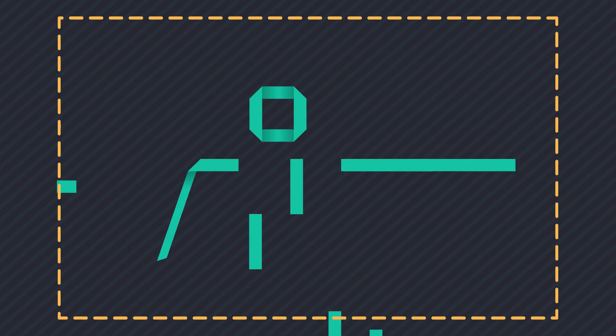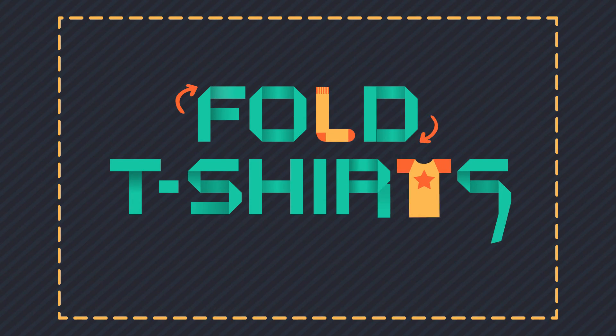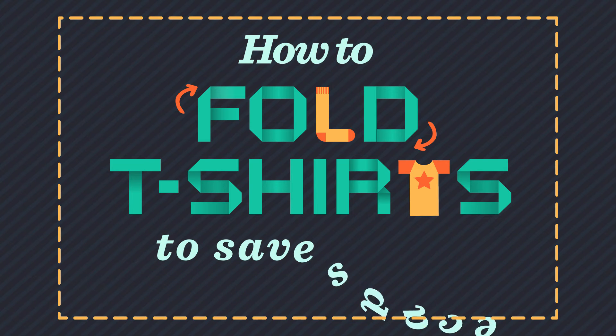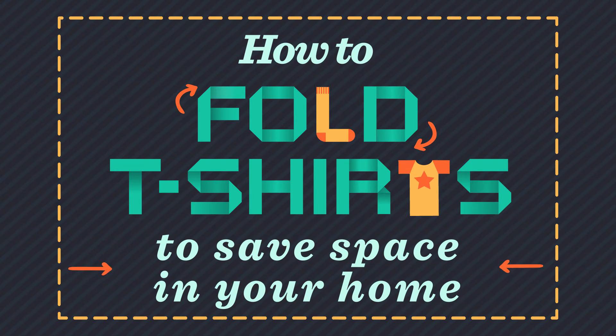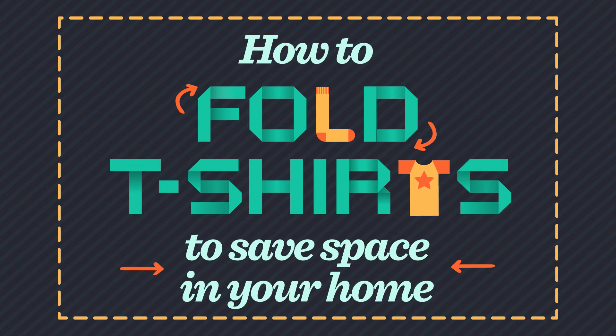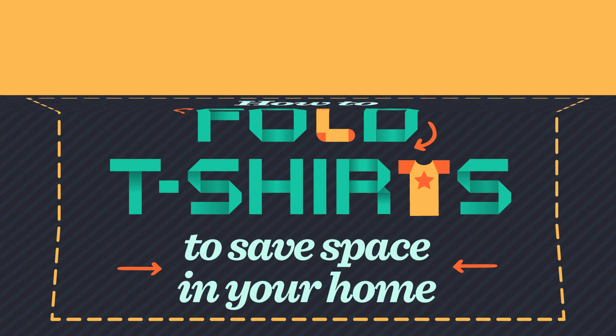Are your shirts always messy and cramped in the drawer? Optimizing home storage can be a daily struggle, but here's an efficient folding method that will get those shirts sitting neatly so you can save on that extra space you need.